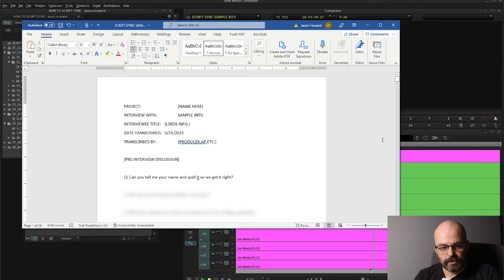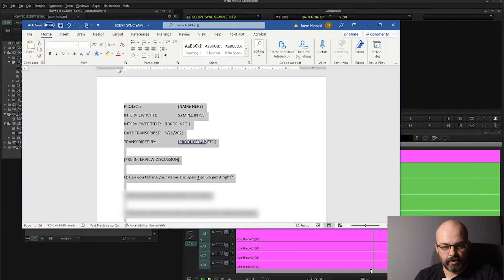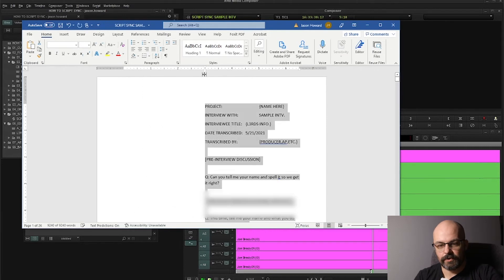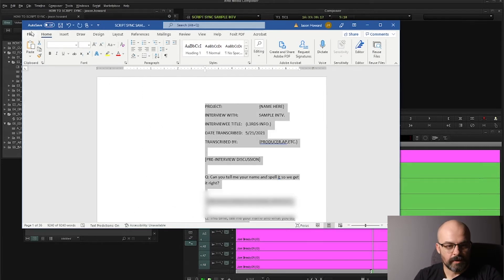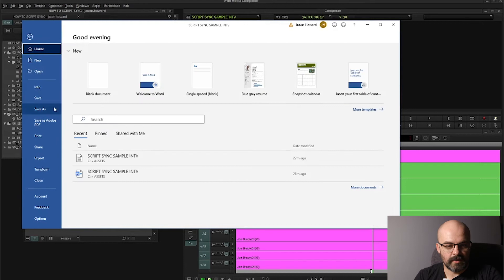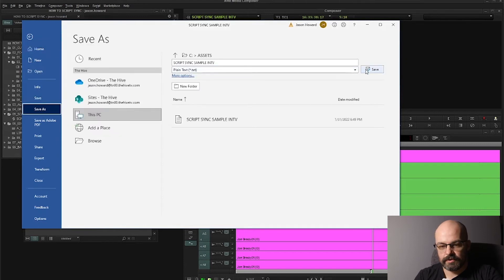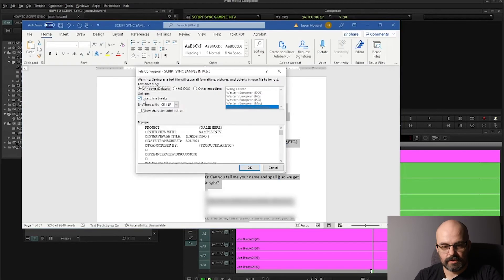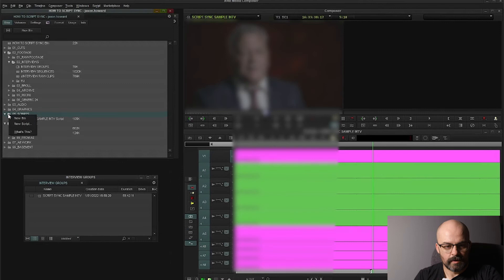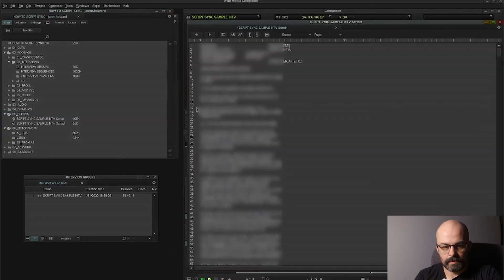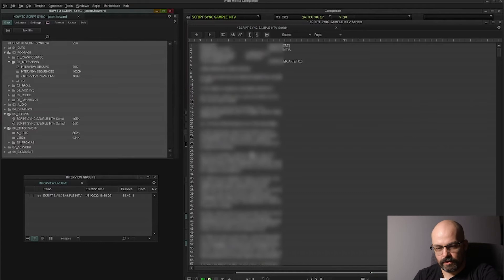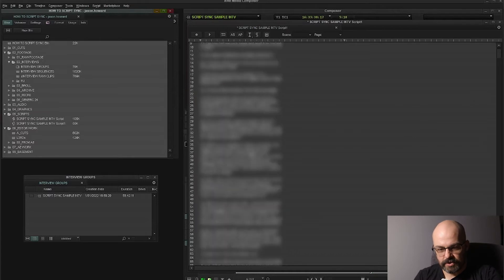You go into the original file, highlight it all, and drag it over to midway if you're on Word — it kind of tightens it up into one column. Then you go save as plain text file, save, and then insert break lines. Then you bring that script in and check that out — you see how much tighter that is.